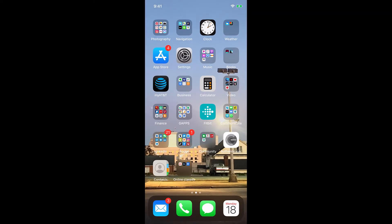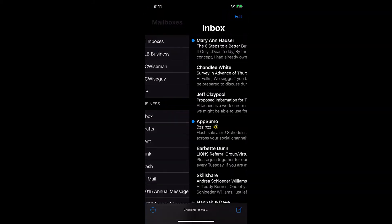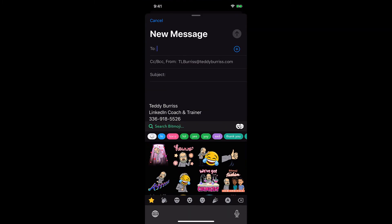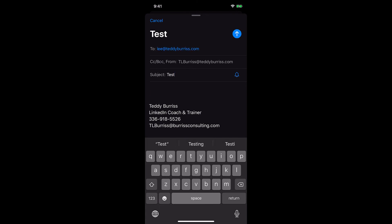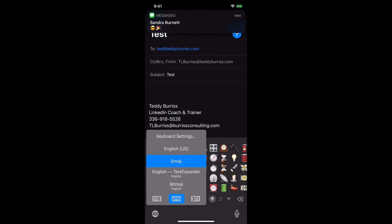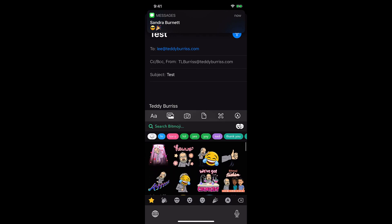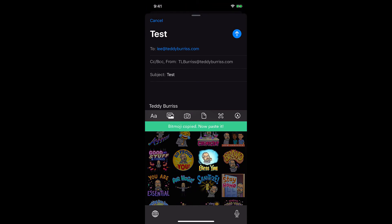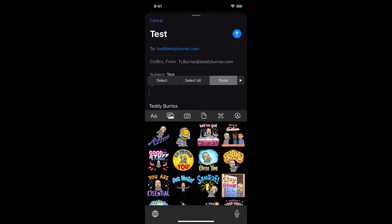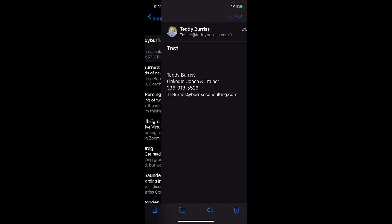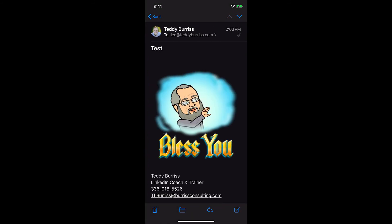Let's try it in email. New message - send this to Lee. Switch keyboards to Bitmoji, grab my Bitmoji - say 'bless you' - it copies it. Long-press in the email to get paste, hit paste, and hit send. That message comes in and when you click on it, you'll see the Bitmoji. Enjoy it and have fun - don't get too wacky!